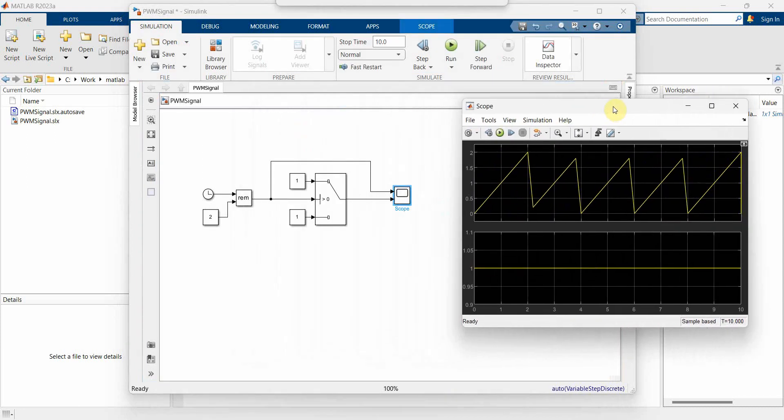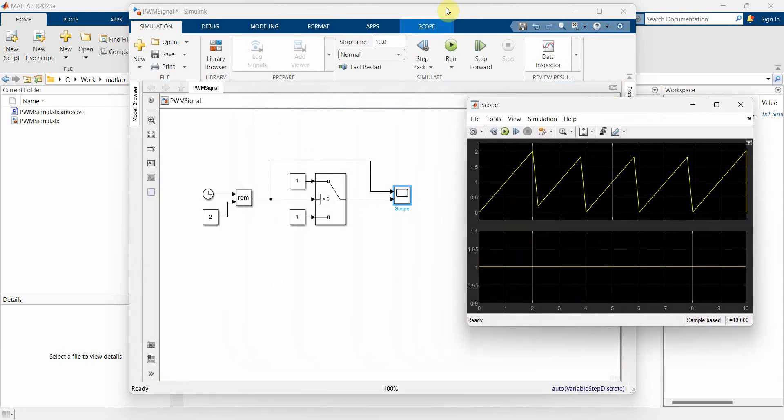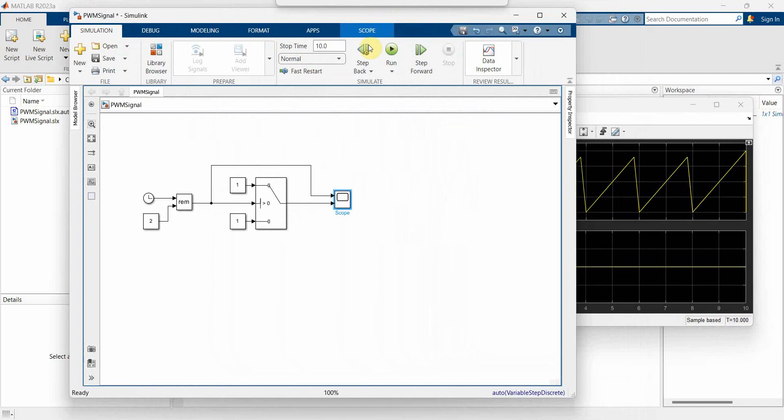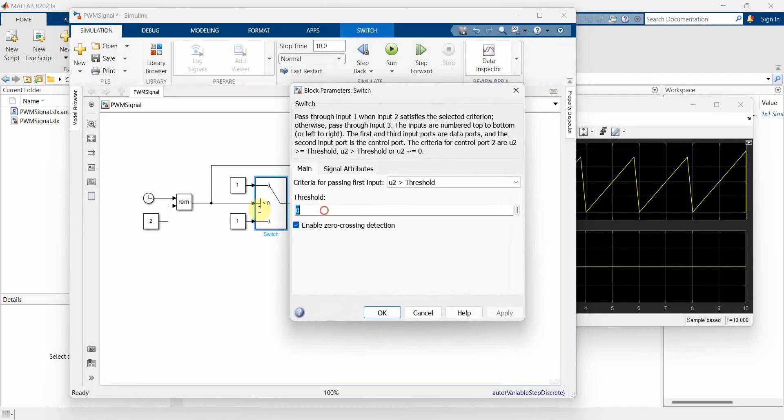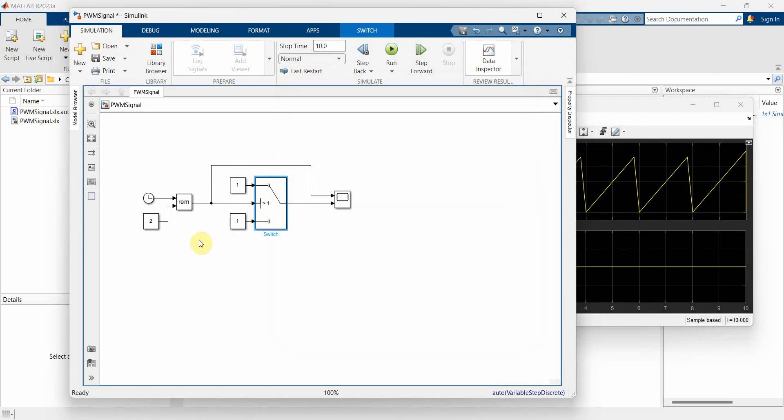It didn't produce me the desired results. I was expecting a PWM signal on the second one. And the reason for that is the condition should be set to 1.